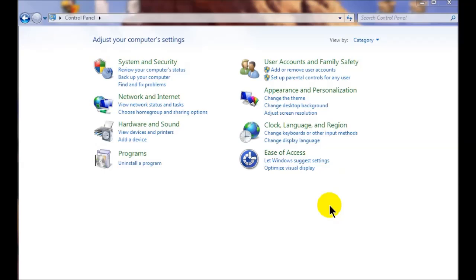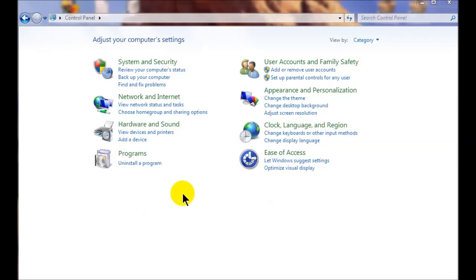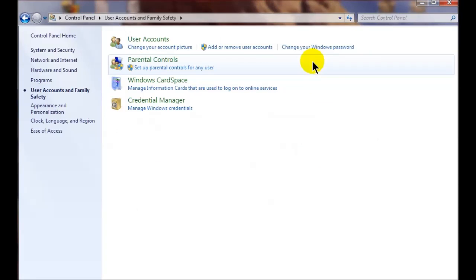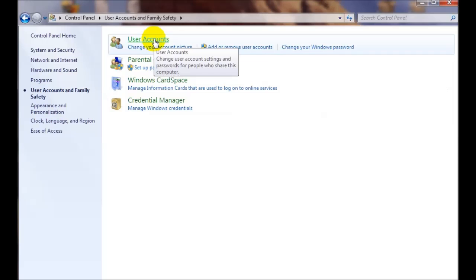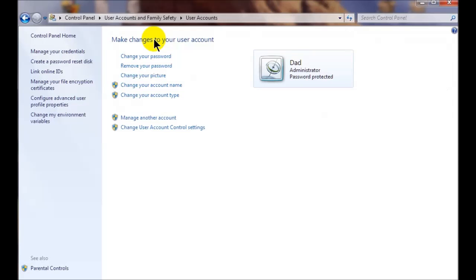Hey everybody, today we're gonna learn how to turn on and turn off User Account Control. To do that, we're gonna go to the Control Panel, and from there we're gonna go to User Accounts. We're gonna go to User Accounts up here, and down at the bottom we're gonna see 'Change User Account Control Settings' — click that.